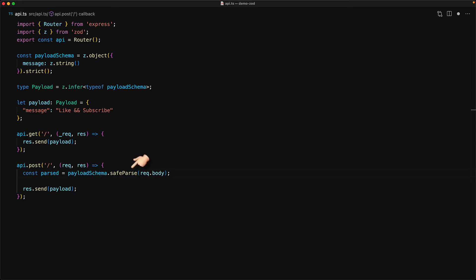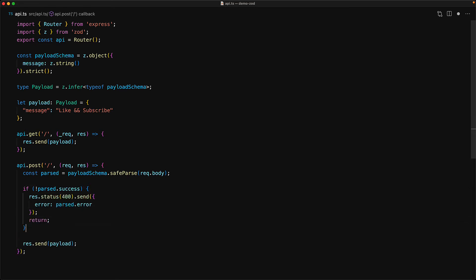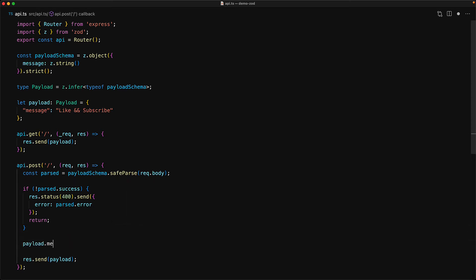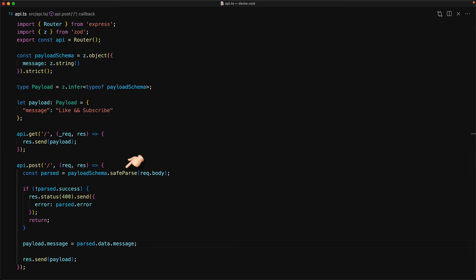The schema provides a method called safeParse that takes a JavaScript object and ensures that it conforms to the defined schema. If the object does not conform, then success will be false. In that case, we return a response 400 and use the error property of the parsed value, which contains details on why the object does not conform to the schema. Otherwise, we can be assured that the object conforms and we can safely read its message property from parse.data. To summarize: use the safeParse method, check if it is successful using parse.success — if not, return parse.error; otherwise, access the successful data using parse.data.